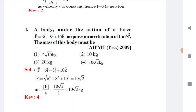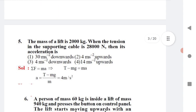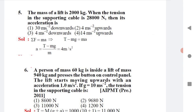Question 3: A body under an applied force — acceleration is given, mass needs to be calculated. Using Newton's second law, F = ma, so mass = F/a. To find the magnitude of force, use 6² + 8² = 10², giving the force magnitude. With acceleration = 1, substitute to get the answer.